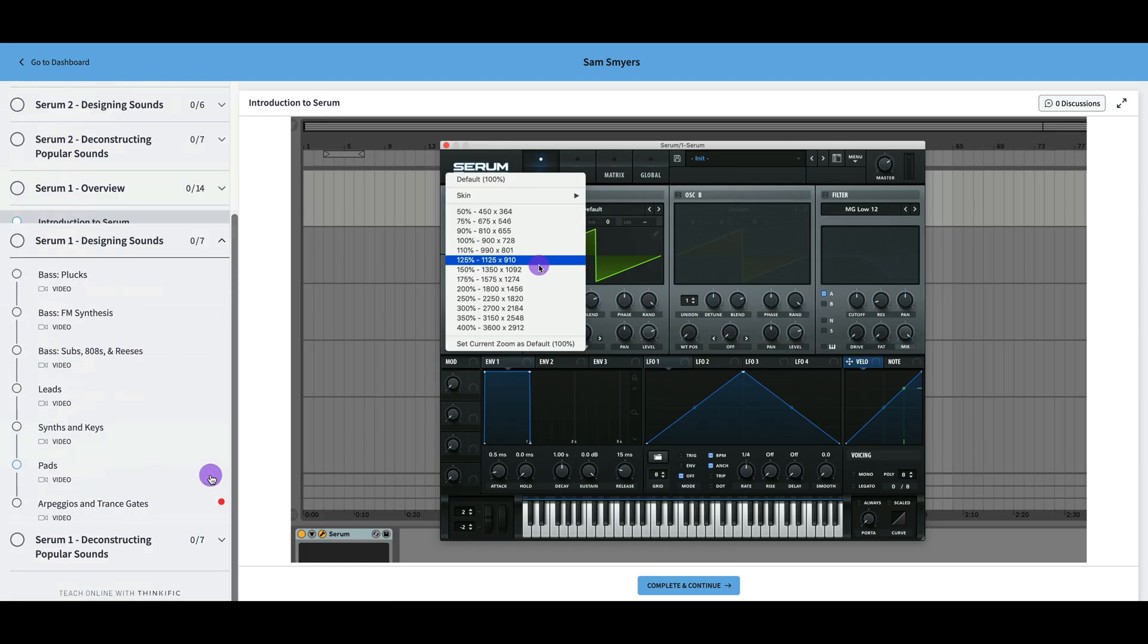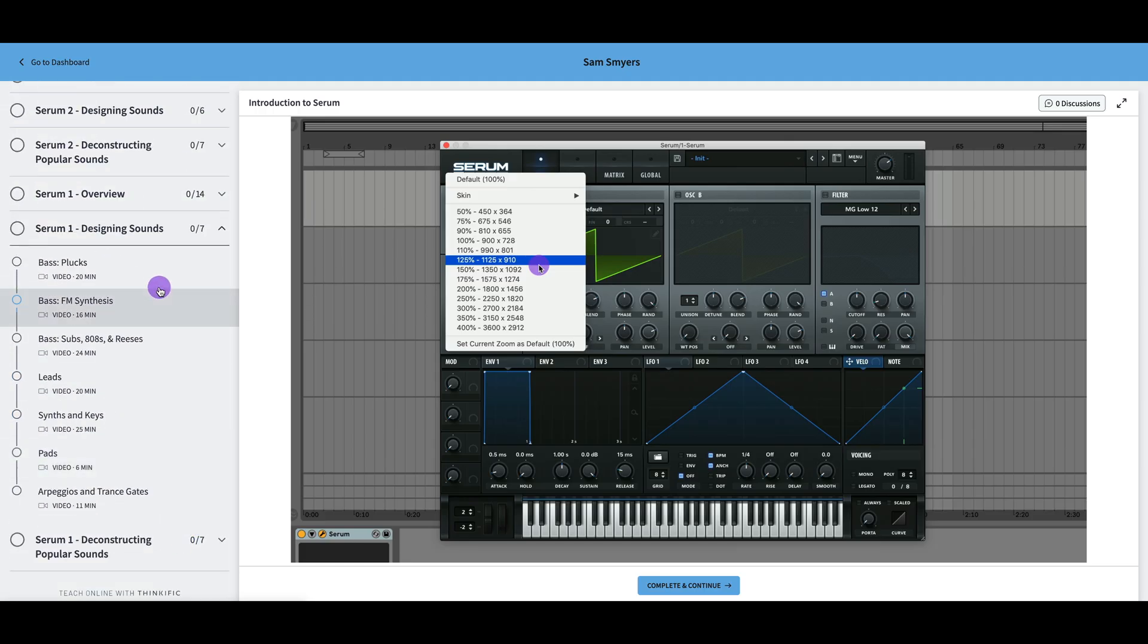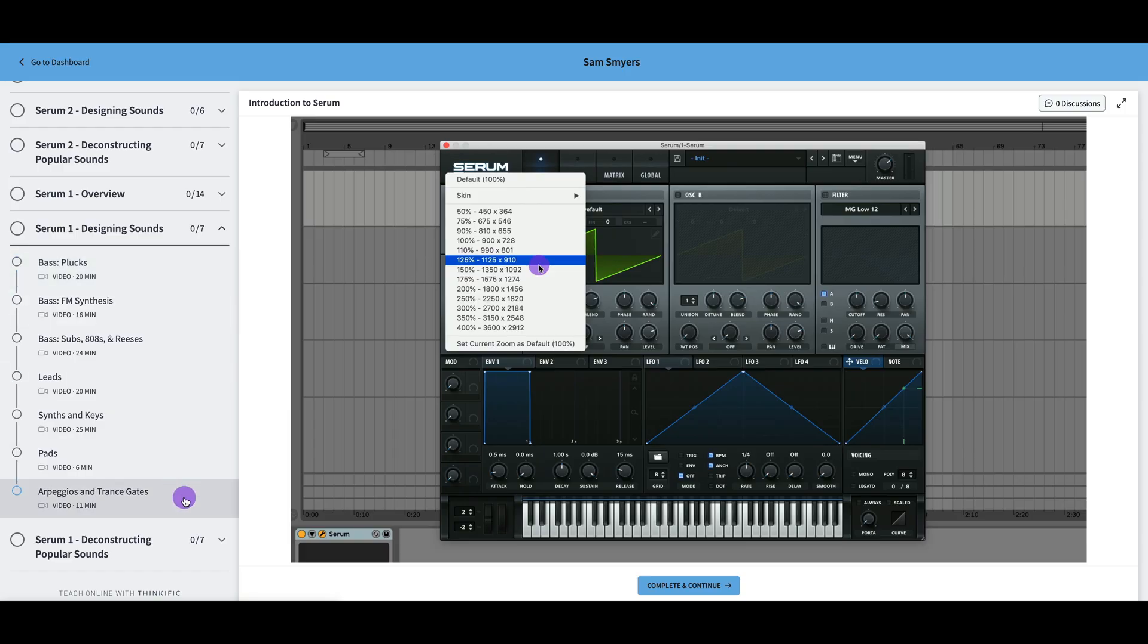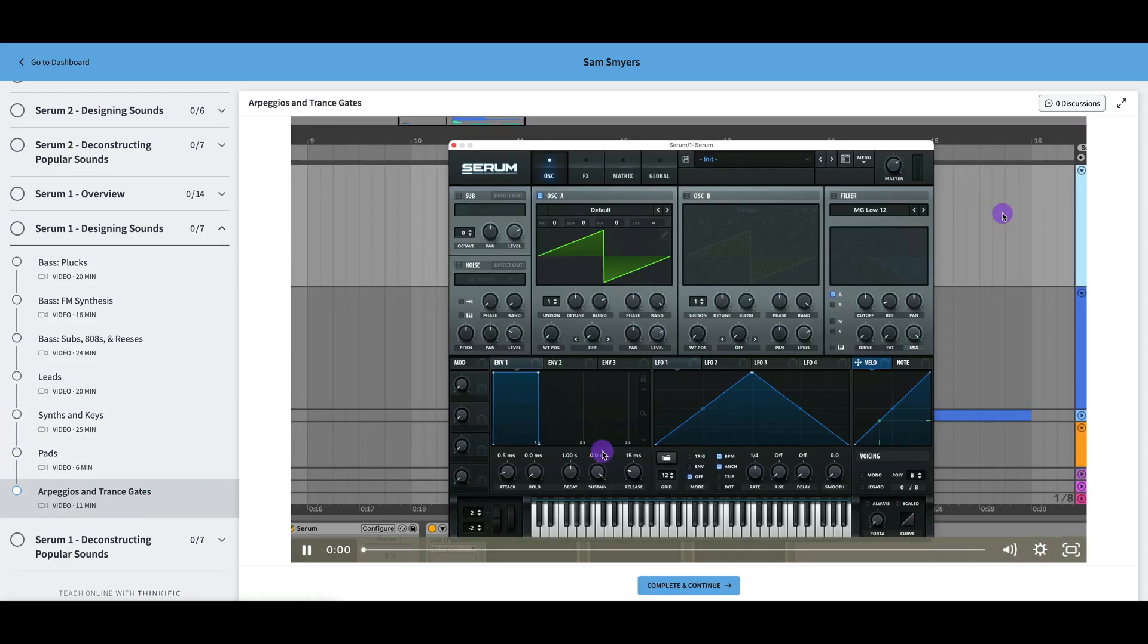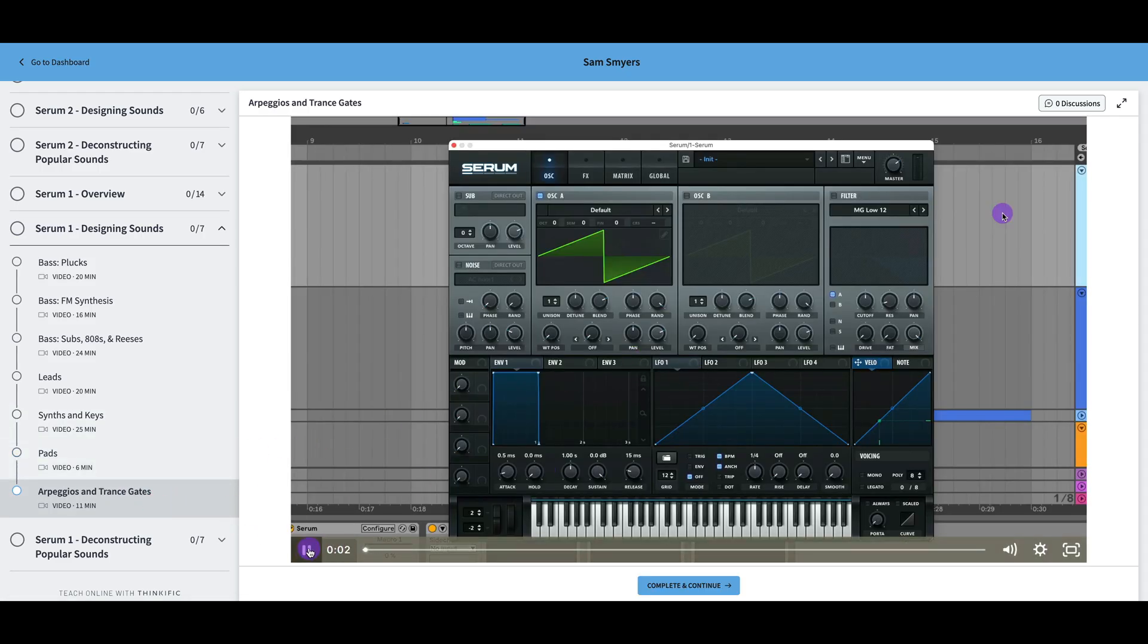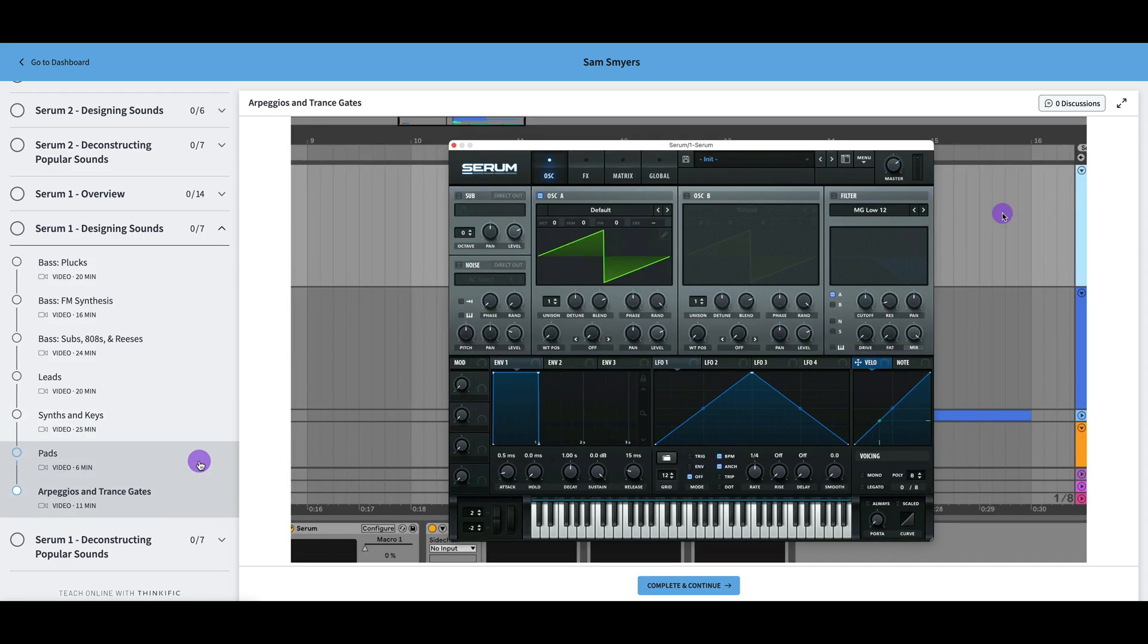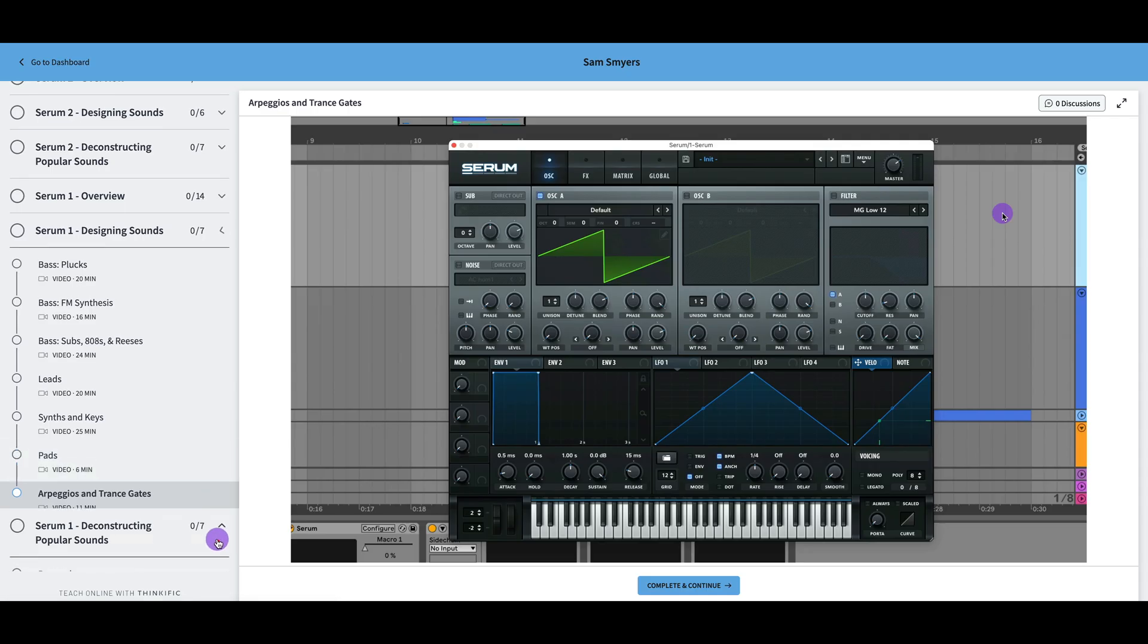Then designing sounds. Similarly to the Serum 2 chapter about designing sounds. In this Serum 1 version, there is an additional video about arpeggios and transgates because you had to do this a lot differently in Serum 1. But in Serum 2, a new ARP module has been added so you don't need to go through the process of using the LFOs to create arpeggios like you had to in Serum 1.